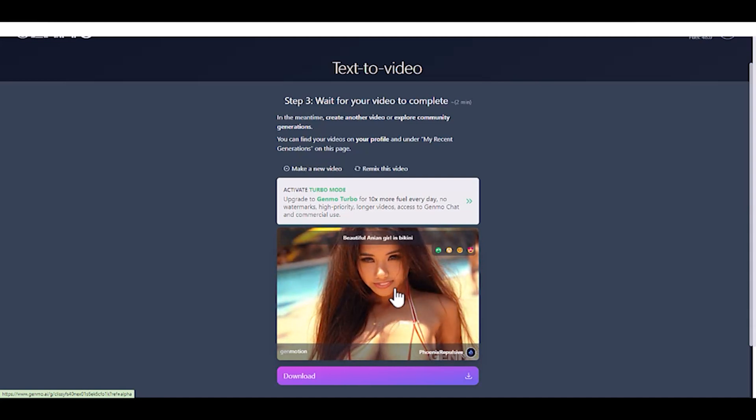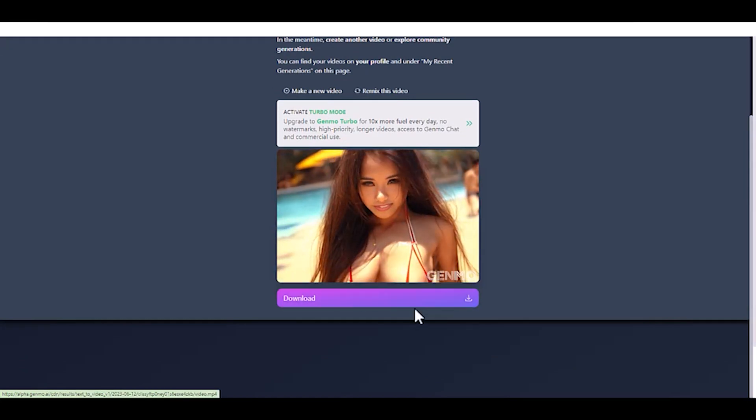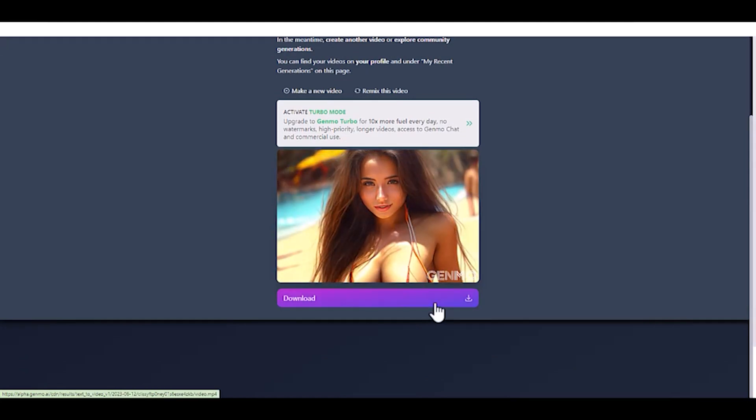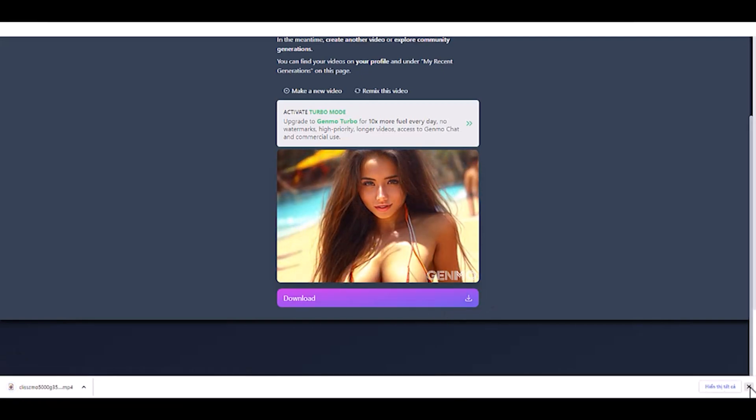After that, customize your video settings and add prompts if needed. This AI tool will automatically create a prompt from your image. Amazing, right? Here is the result.